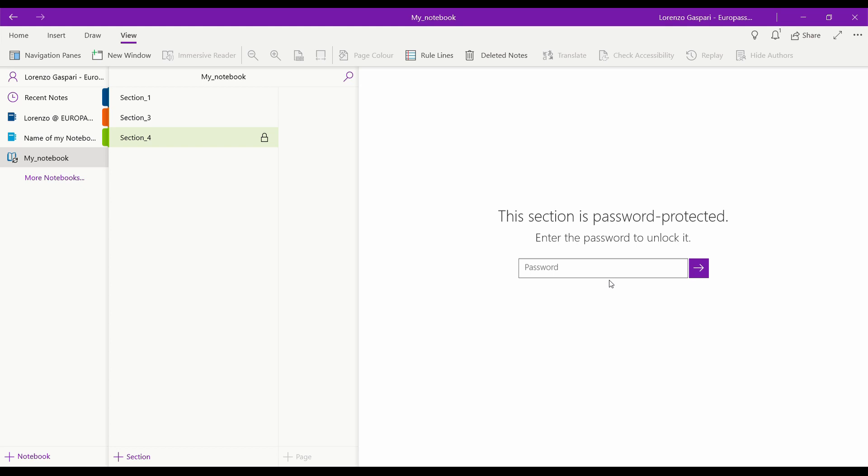Password-protected sections are really useful in a school environment when you want to share only part of a notebook with your students or colleagues and not the whole thing. For instance, you could create a notebook that has all the materials for that year of school, and daily, weekly, or monthly unlock the new sections for your students.